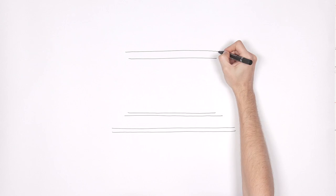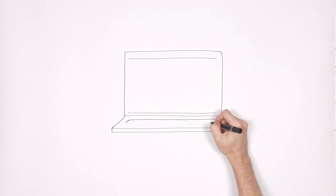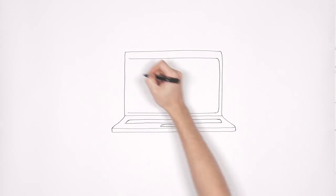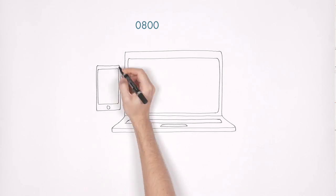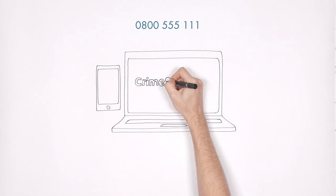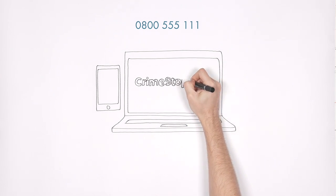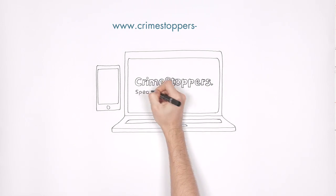Crime Stoppers is an online or telephone service allowing people to report crimes anonymously. The phone number is 0800 555 111.